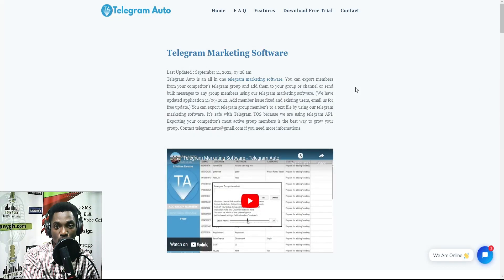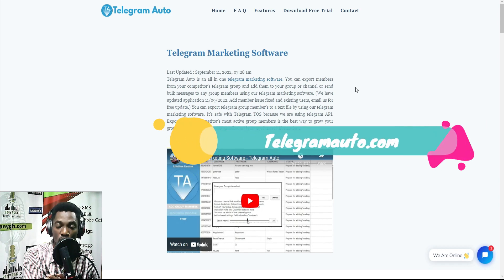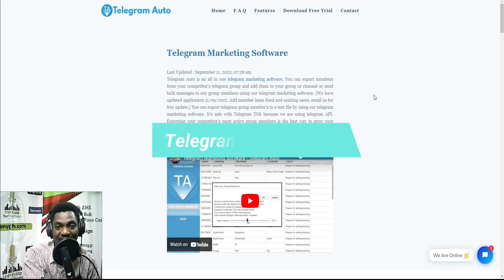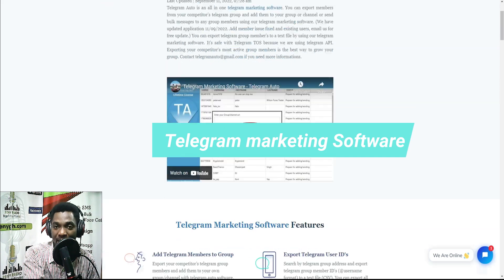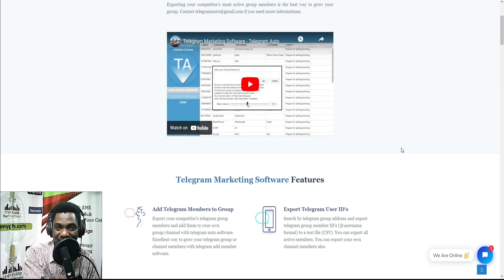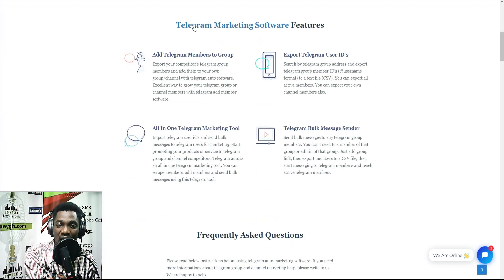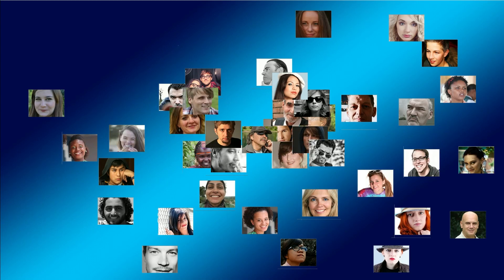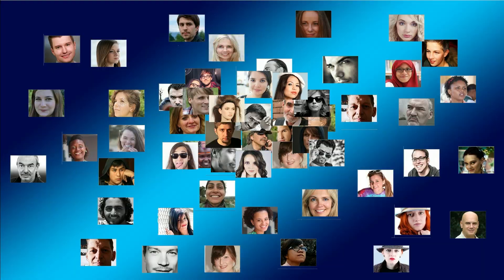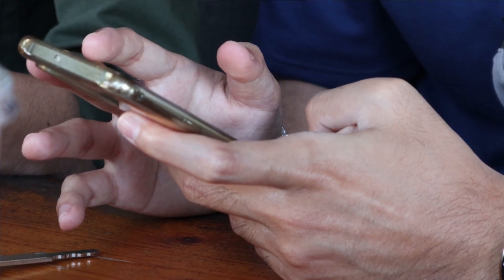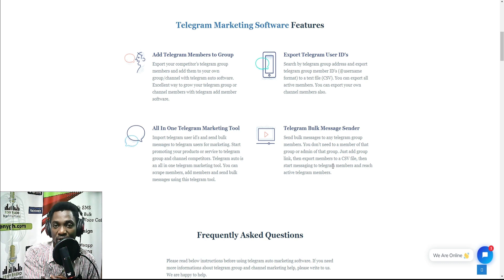Today we're going to use Telegram Auto. You can get this from telegramauto.com or check the video description for a link. This is an all-in-one Telegram marketing software you can use to grow Telegram groups or channels. You can use it to add members to your group, export Telegram user IDs, and send bulk messages to a lot of Telegram members.